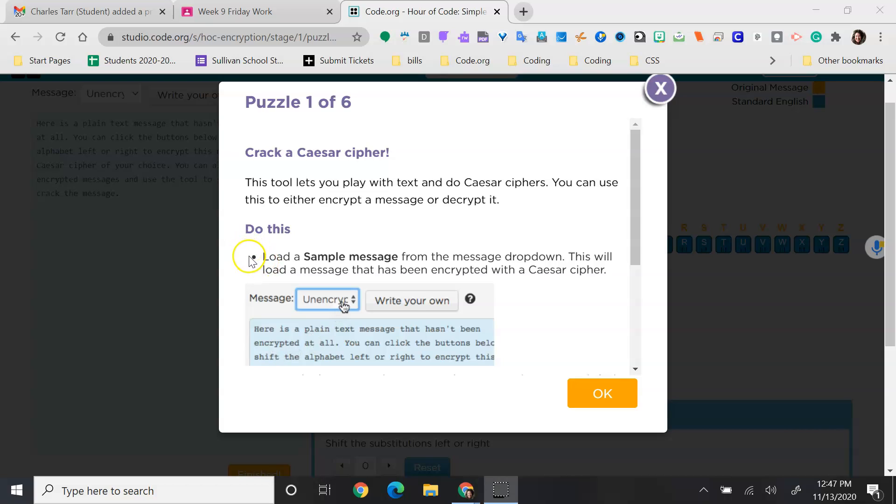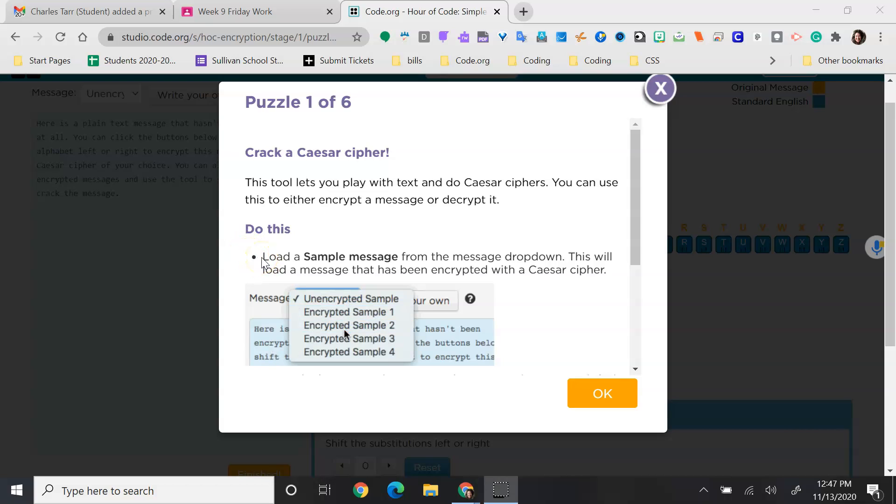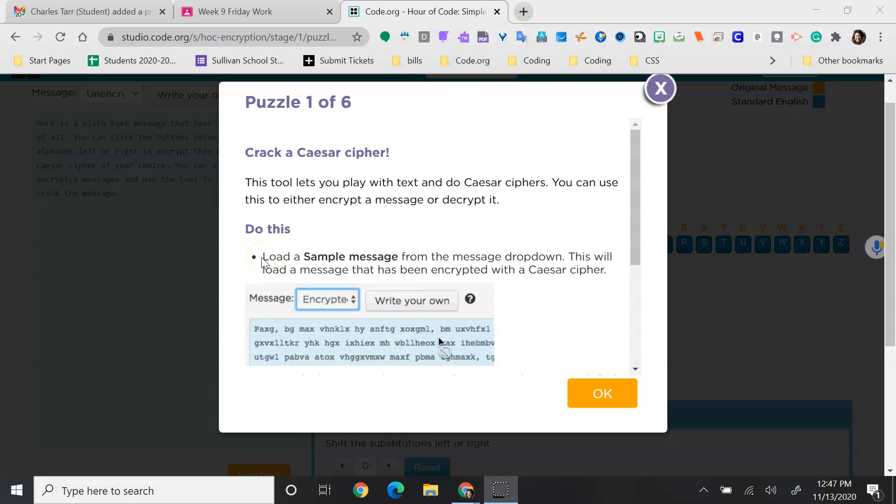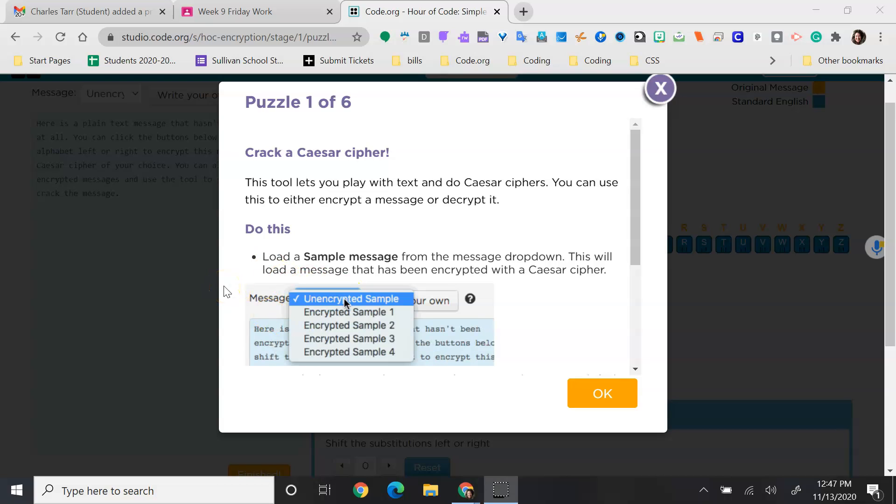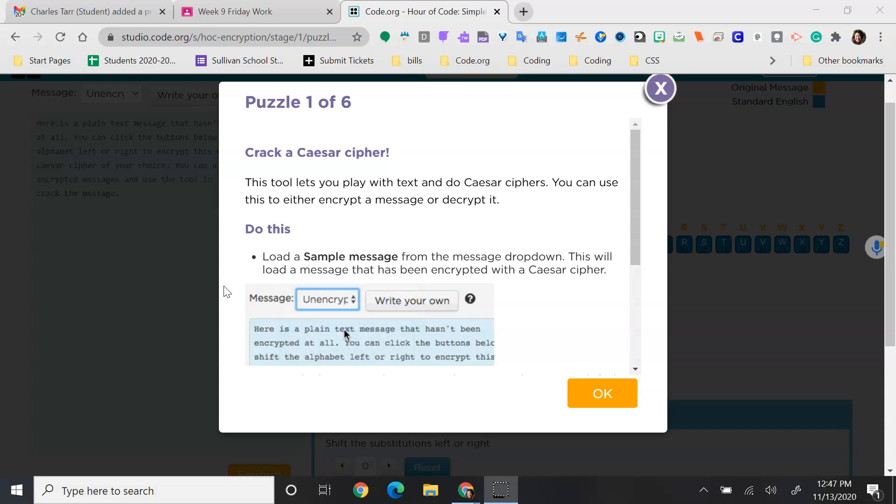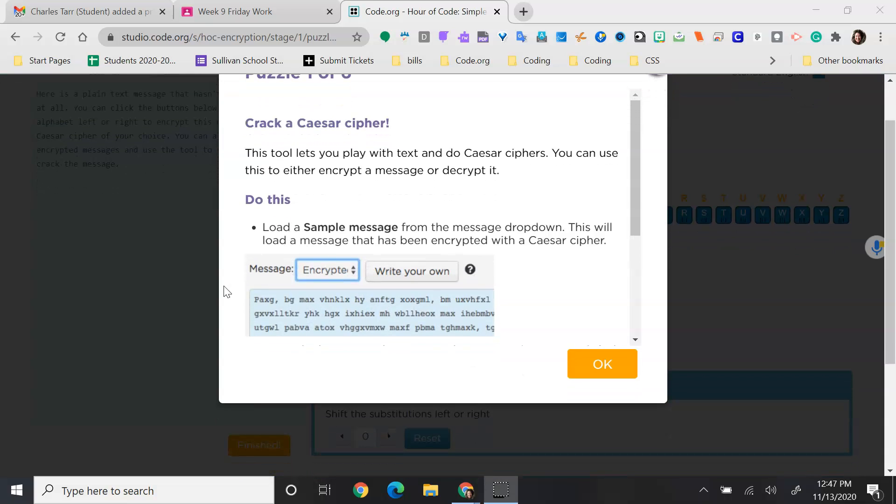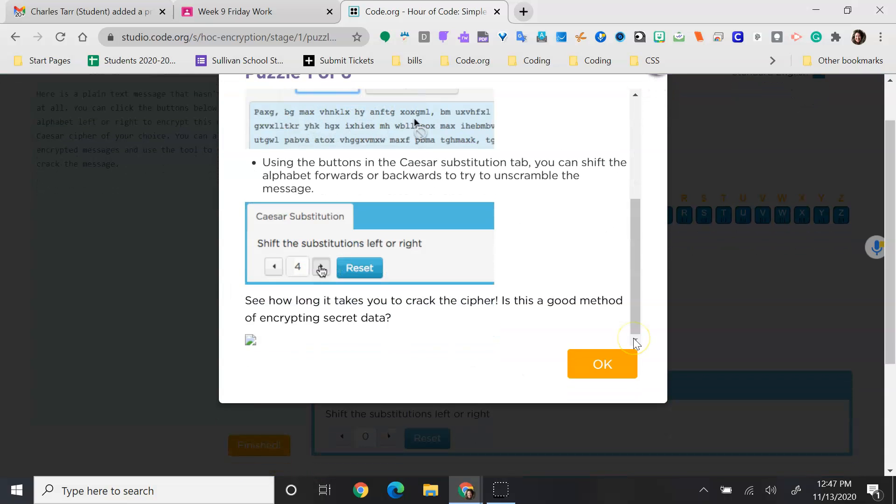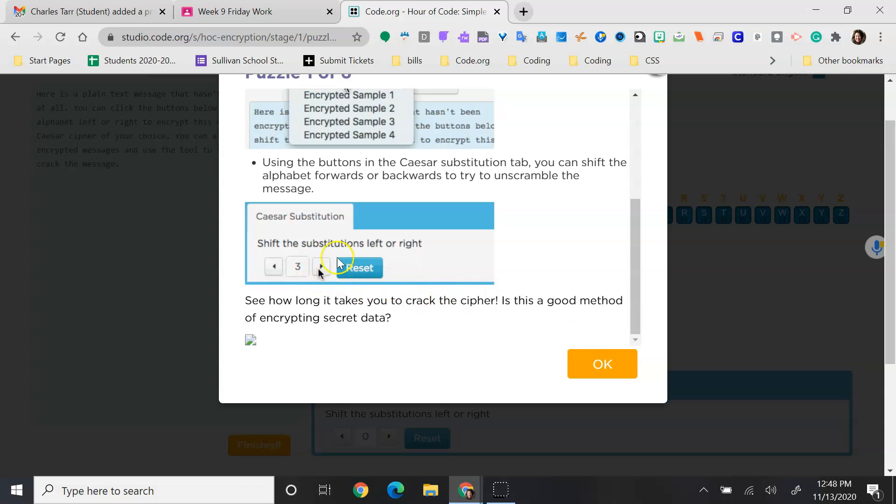In the Do This, load a sample message from the message drop down, as you see right here. This will load a message that has been encrypted with a Caesar cipher. Using the button in the Caesar cipher substitution tab, right here,